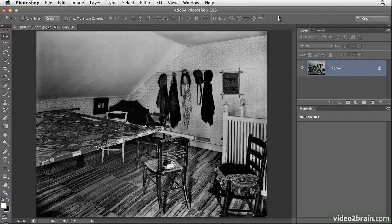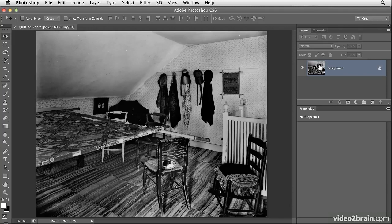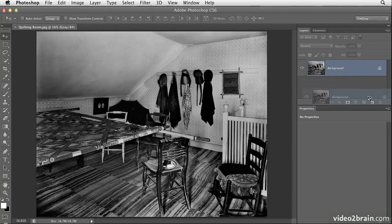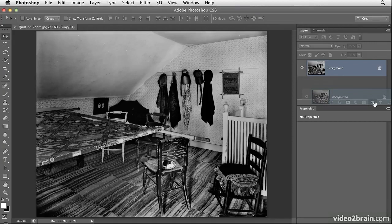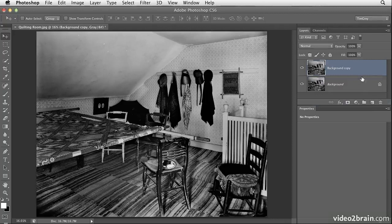Let's take a look at this very simple process. I'll start off by creating a copy of the background image layer. So on the Layers panel, I'll drag the thumbnail for the background image layer down to the Create New Layer button, the blank sheet of paper icon at the bottom of the Layers panel. When I release the mouse, a background copy will be created.